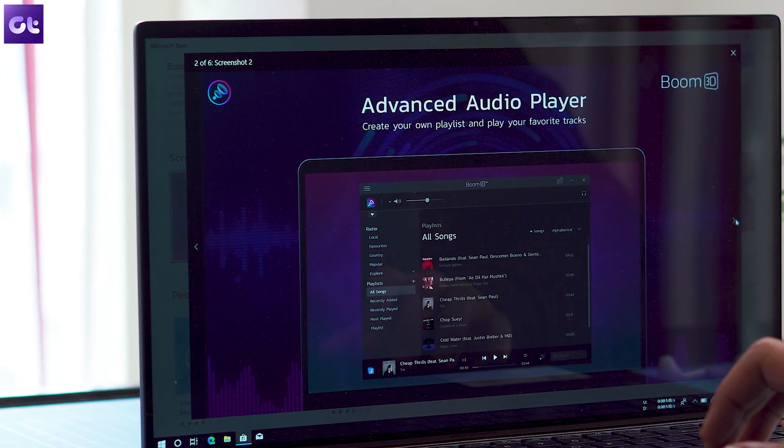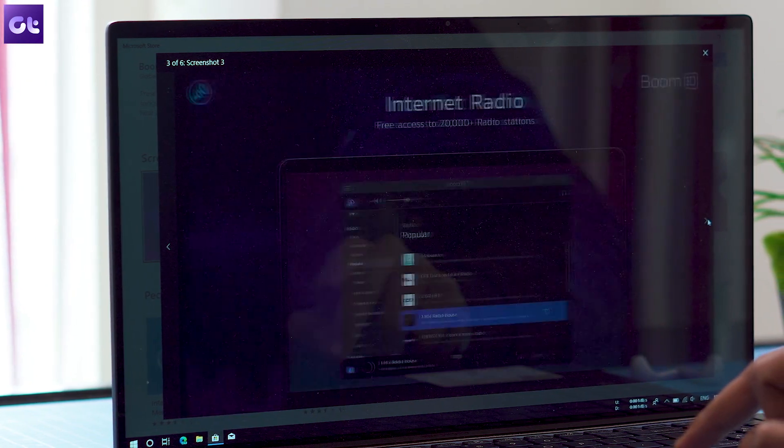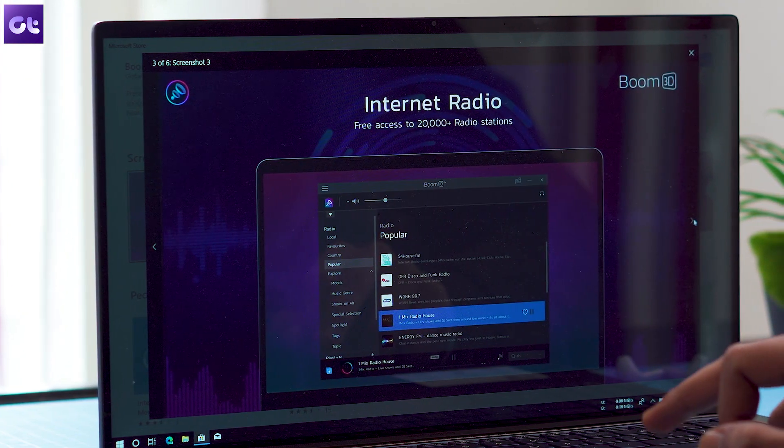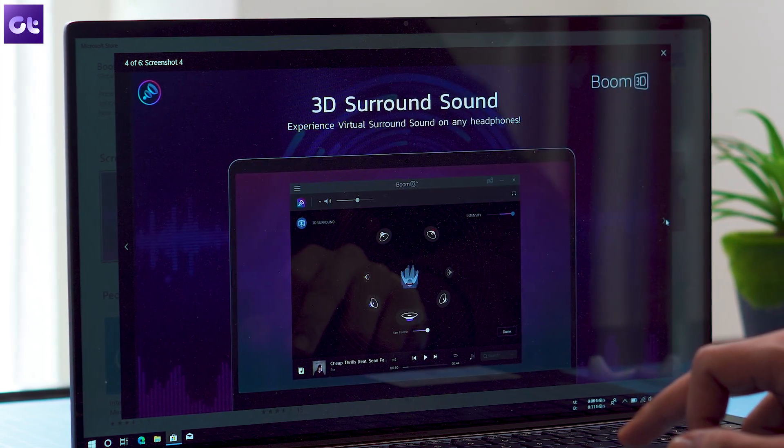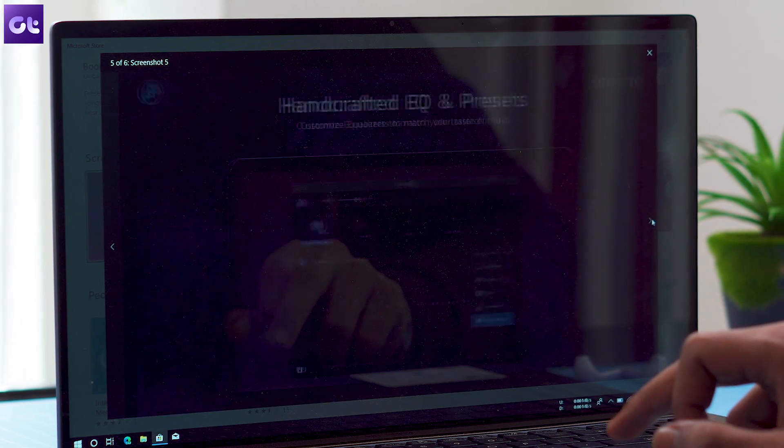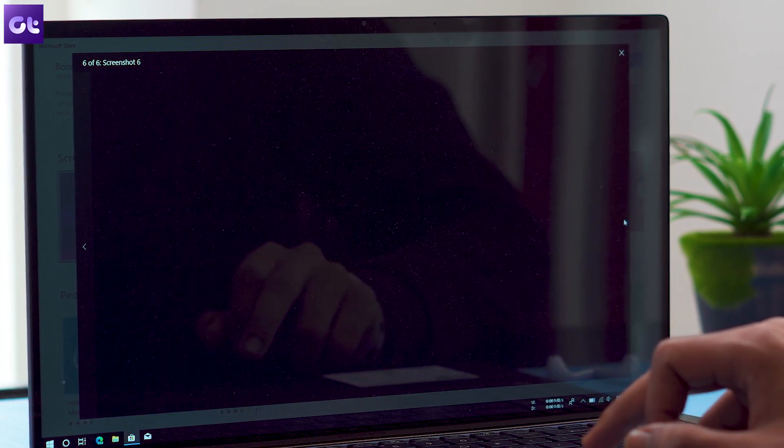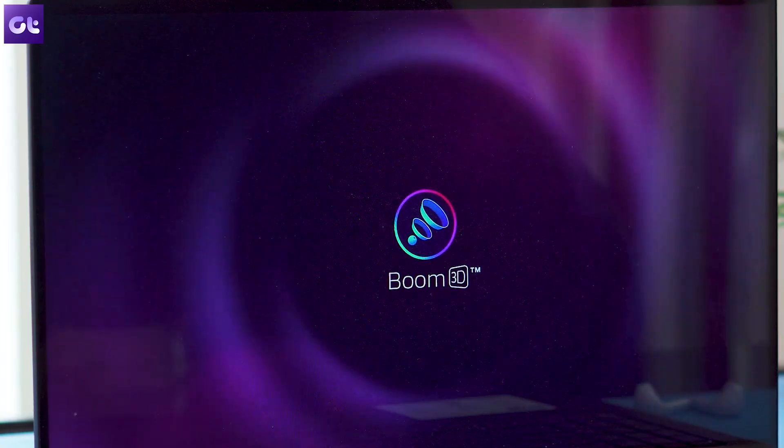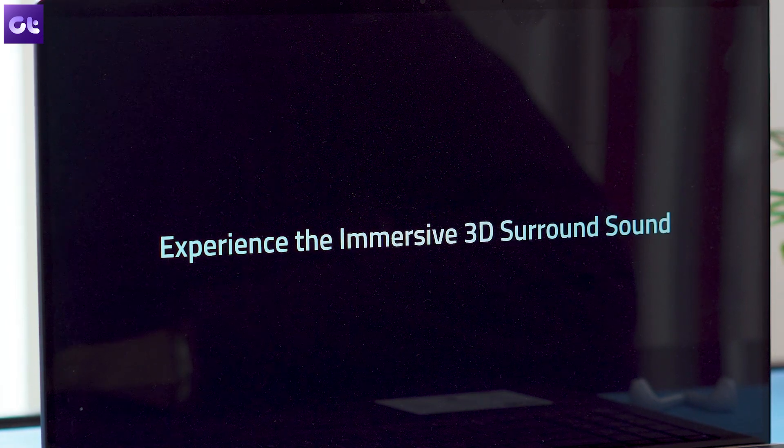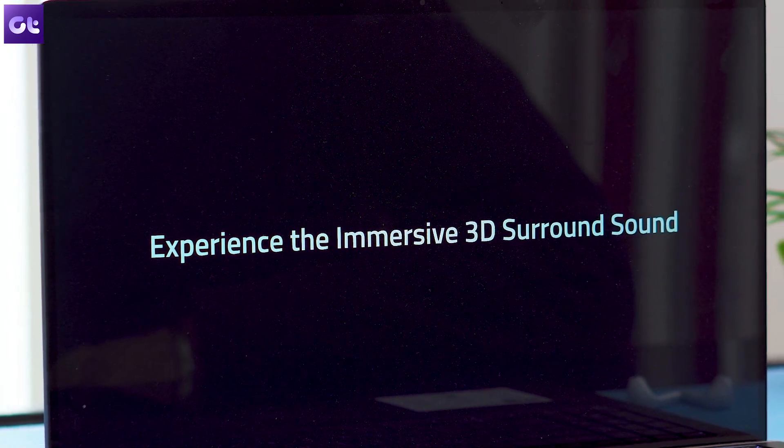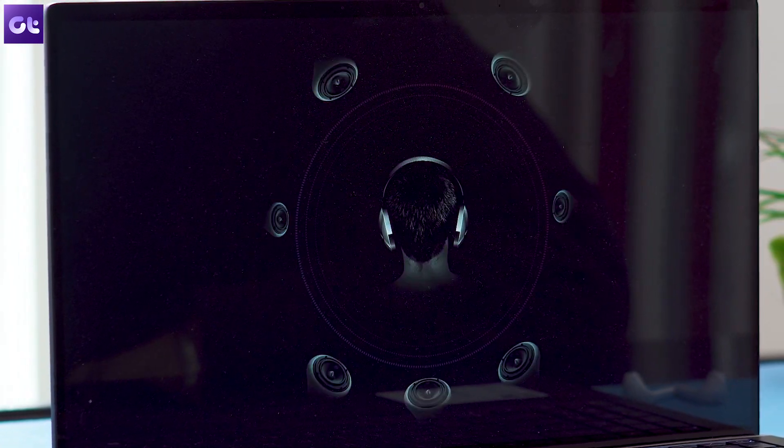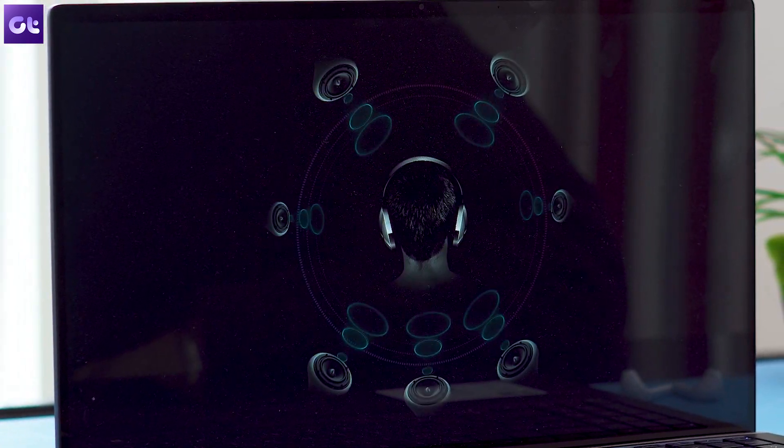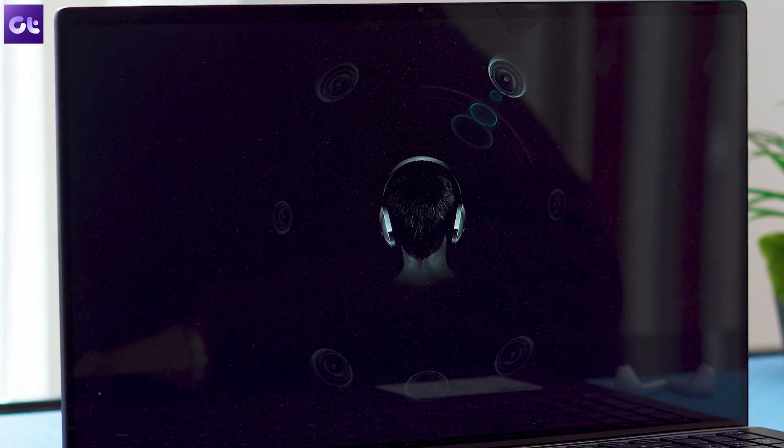Alternatively, you can install a full-fledged app like Boom3D. It is one of the best audio boosters out there and it also featured in our list of best music players for Android. It comes with extra equalizer settings, also with pre-configured profiles and a 3D surround sound mode as well to get the best audio experience.